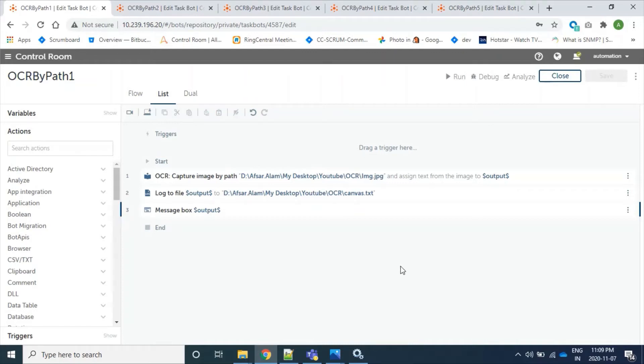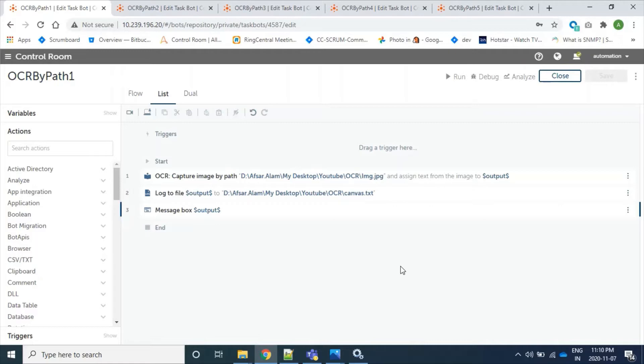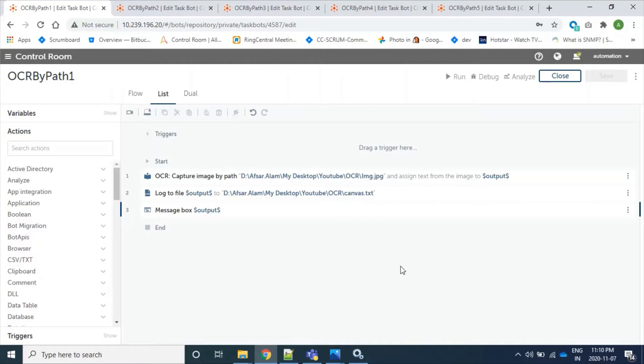Hi, welcome to my channel. Today we will see OCR packages capture image by path action of Automation Anywhere RPA platform, as well as we will learn its different parameters provided by the RPA platform like filter, trim, targeting a specific language, etc. Well, reading text from an image is a heavy process and Automation Anywhere gives four API options using which it can read images.